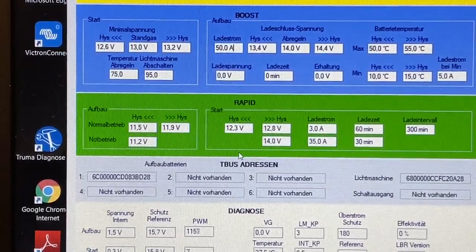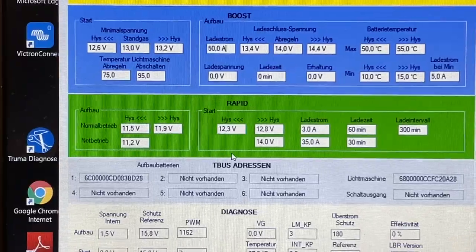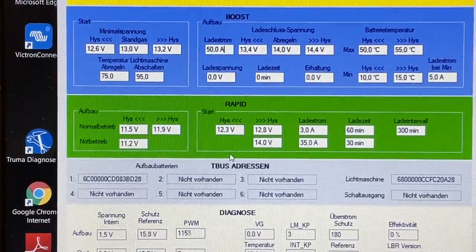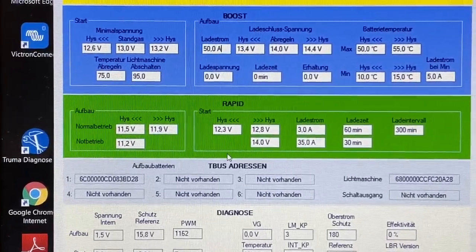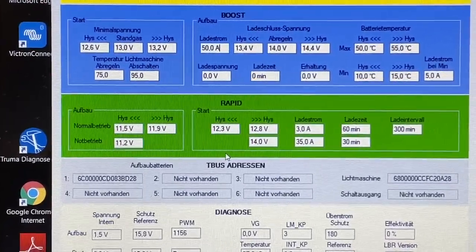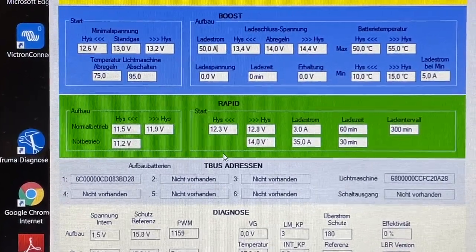Beziehungsweise wie er dann die Starterbatterie auch immer wieder prüft und und und. Also eine ganz tolle Sache.